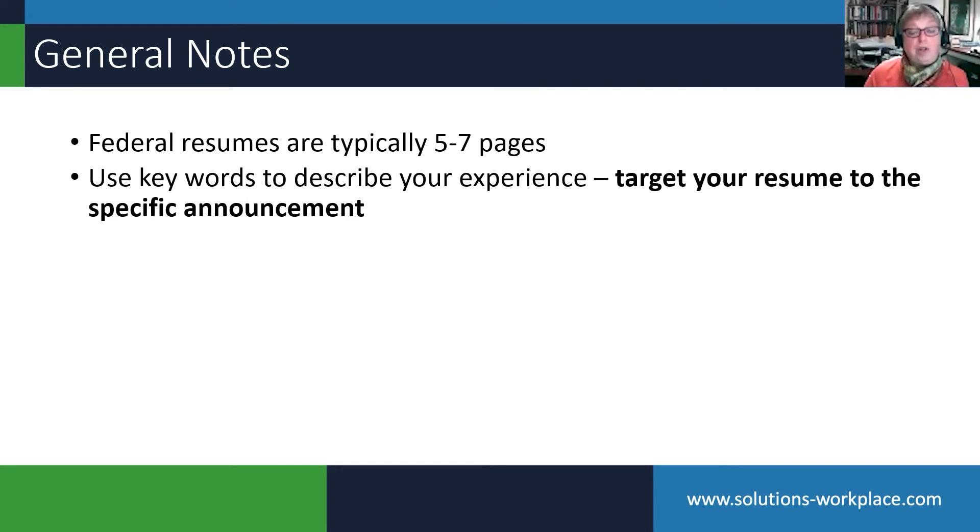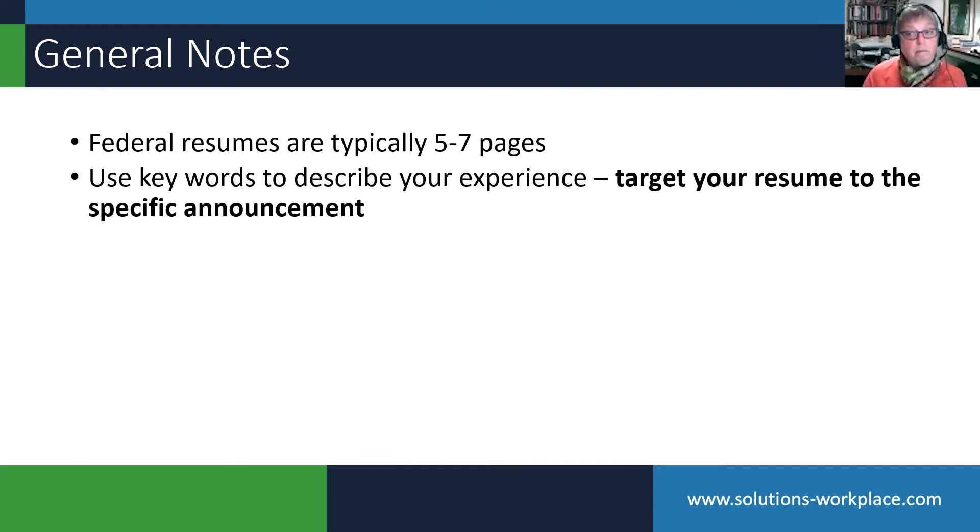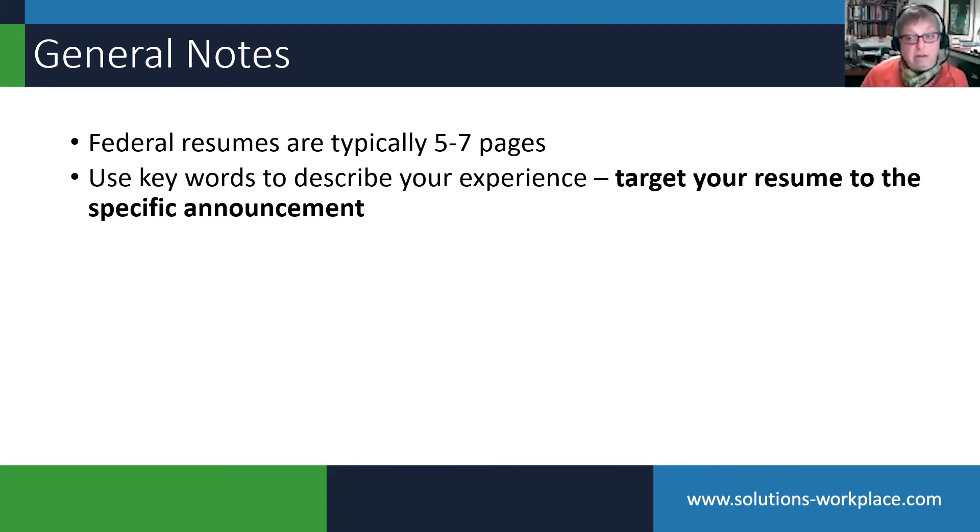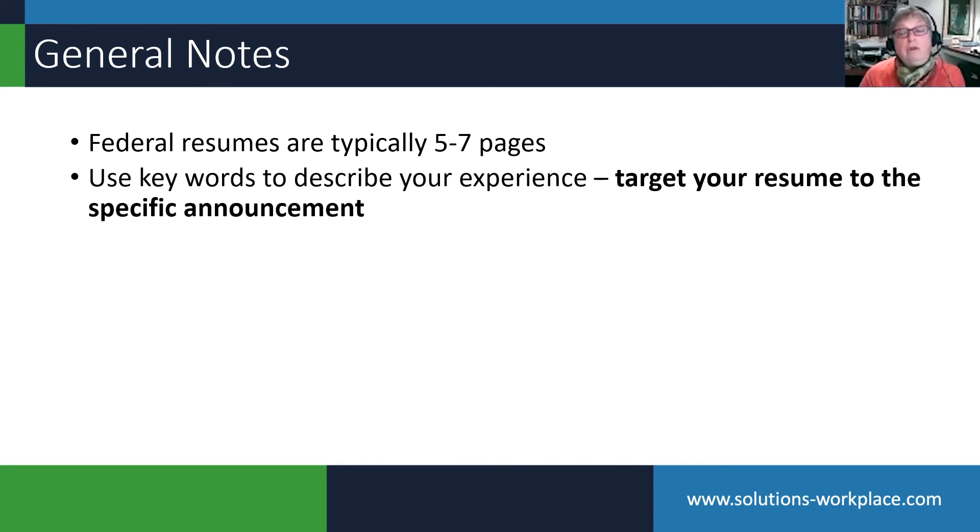It is critical to target your resume to the specific job posting. There is no more generic resume. Back in the old days when I had to walk barefoot to school uphill both directions in the snow, you could have a generic resume.